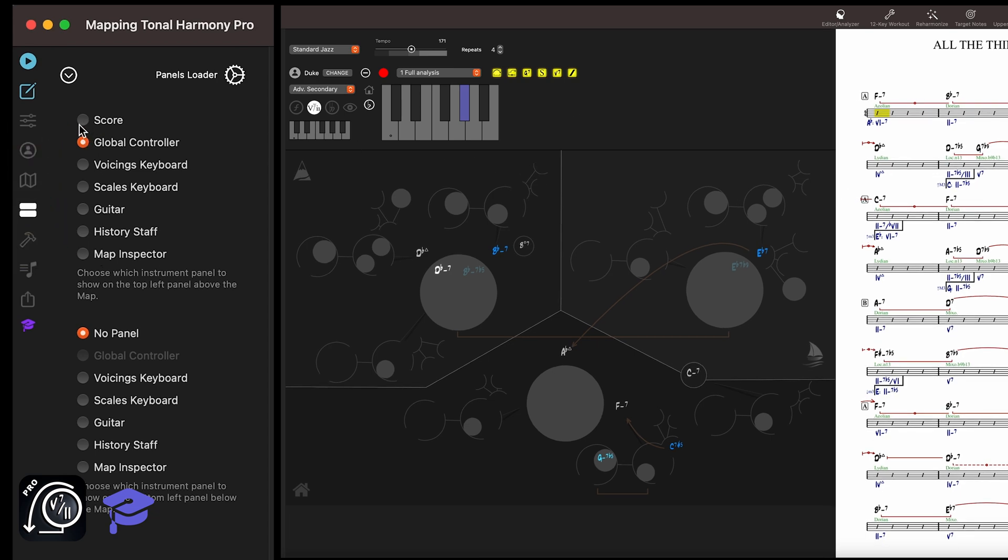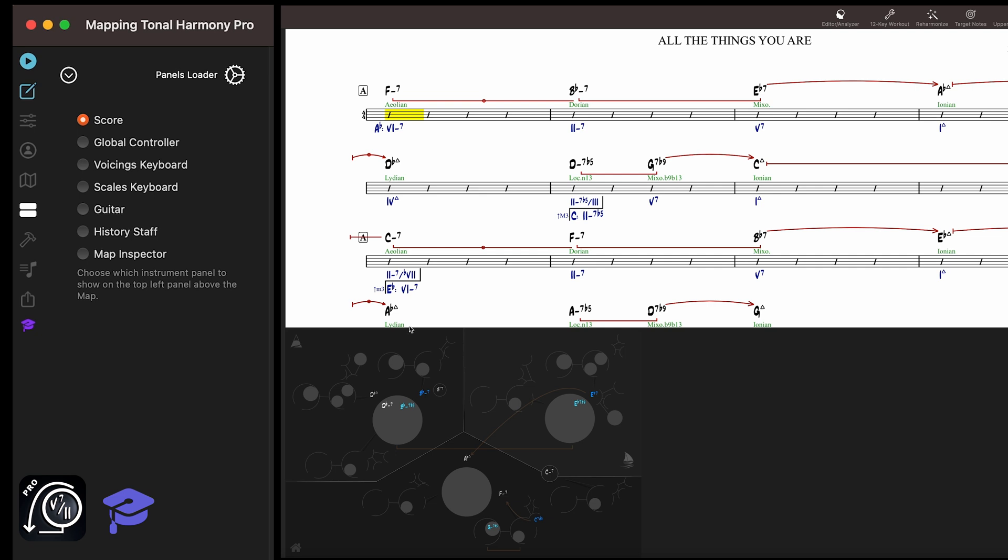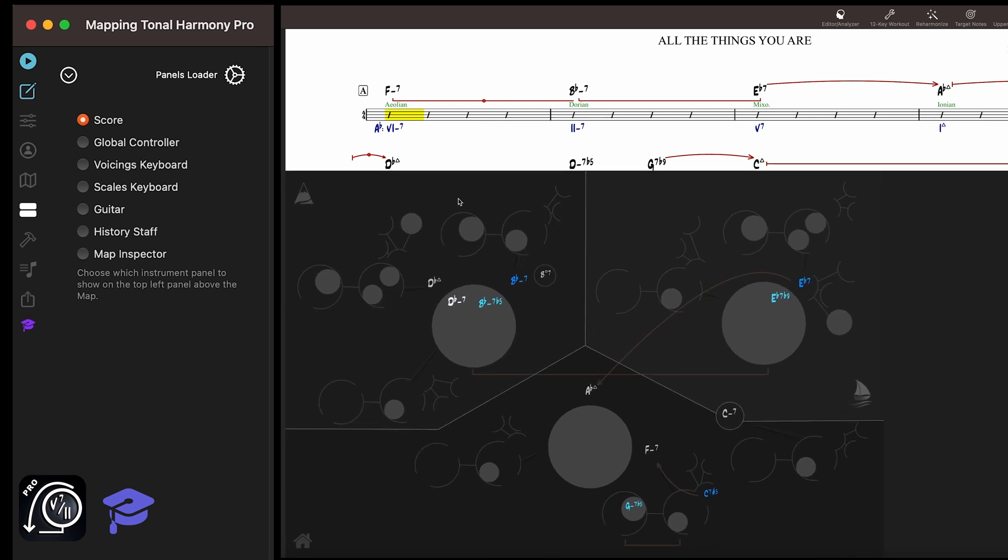If you select Score, the app will display the score in the top panel and the map below it, completely removing the right panel. This is the only option that eliminates the right panel entirely.